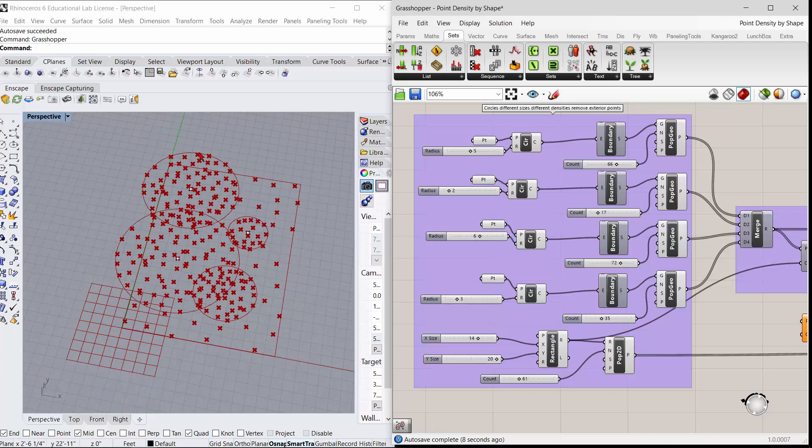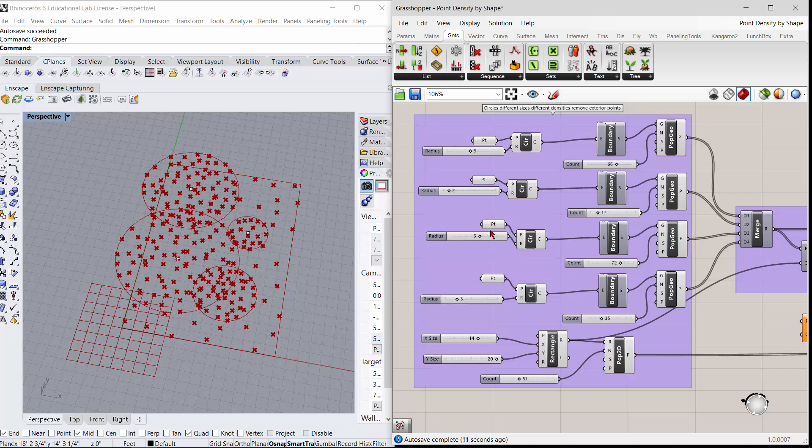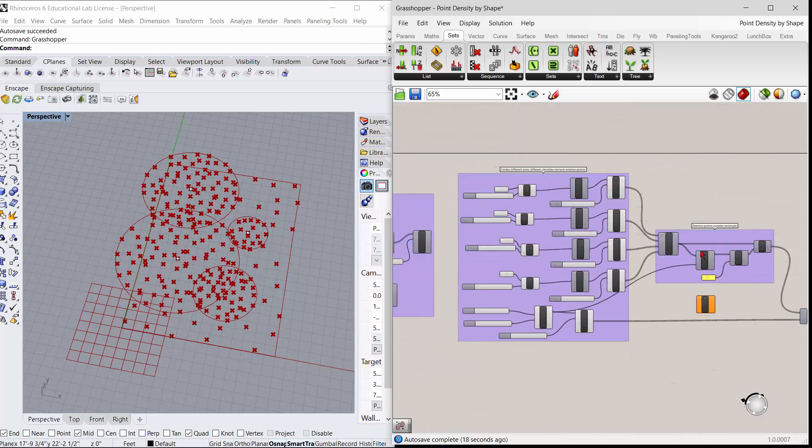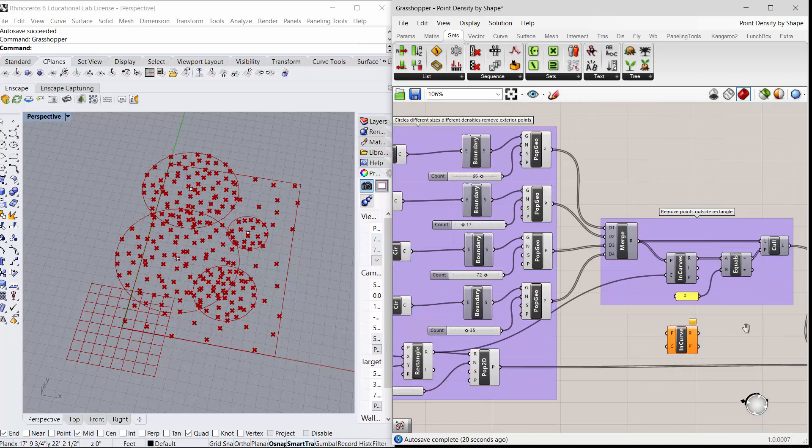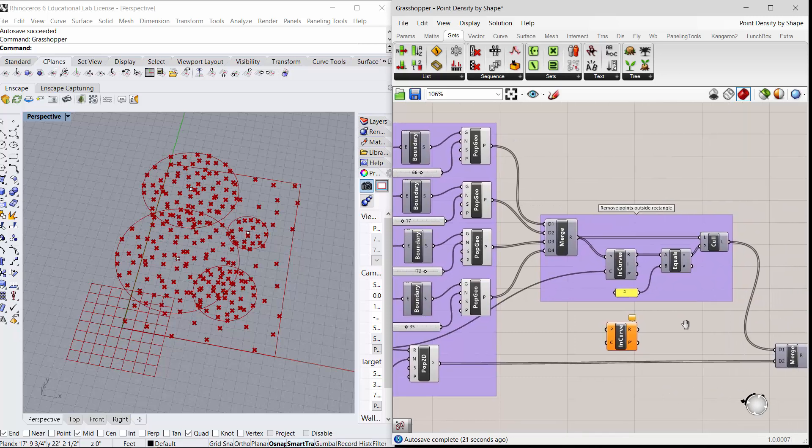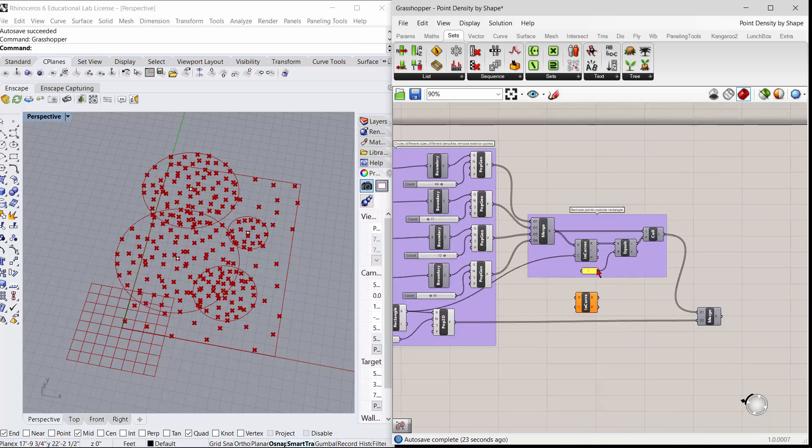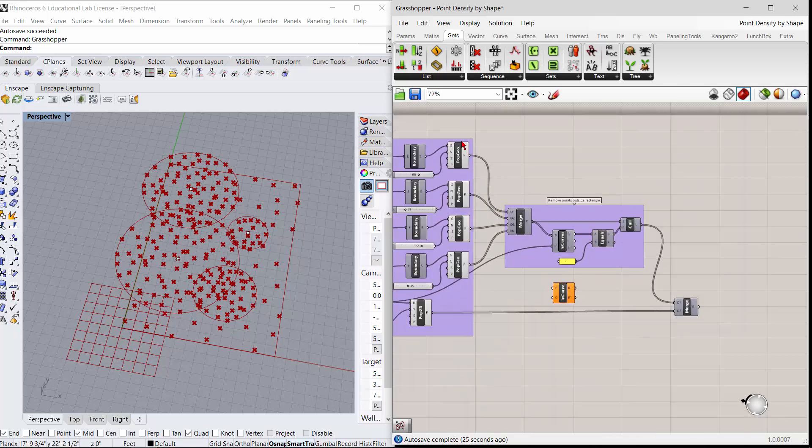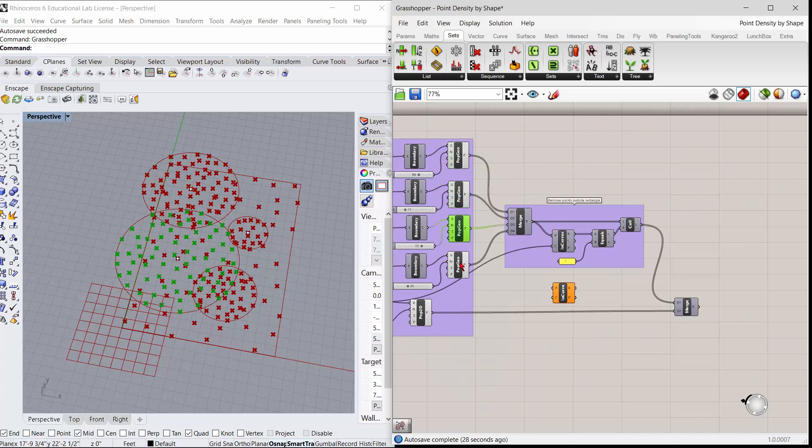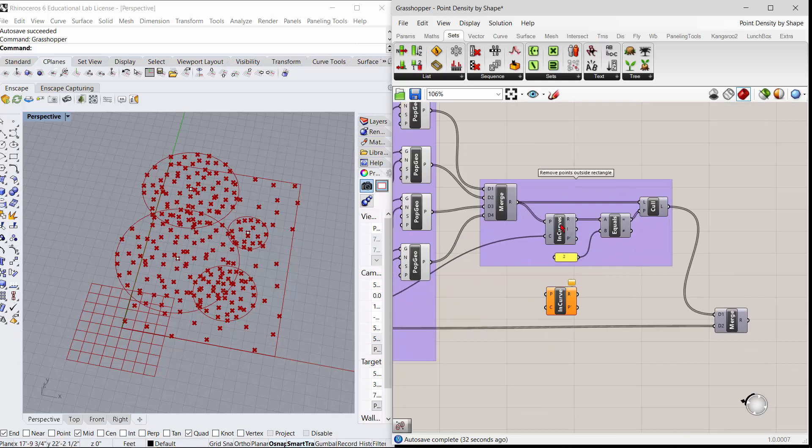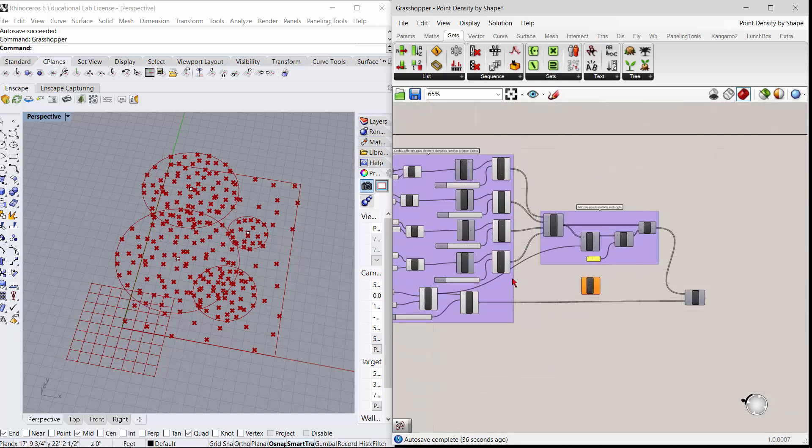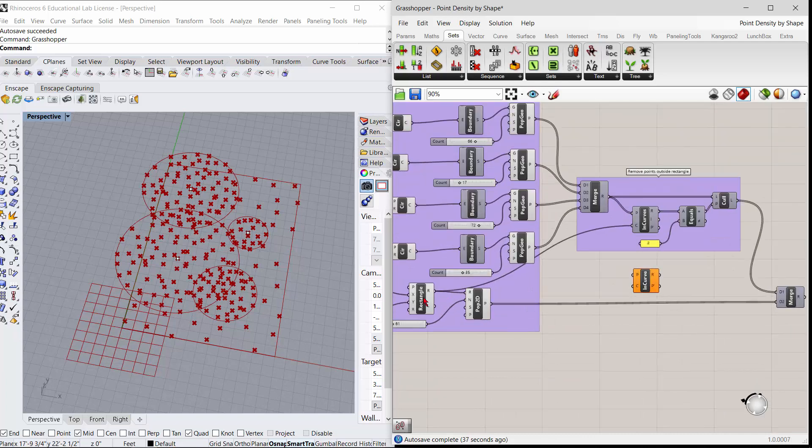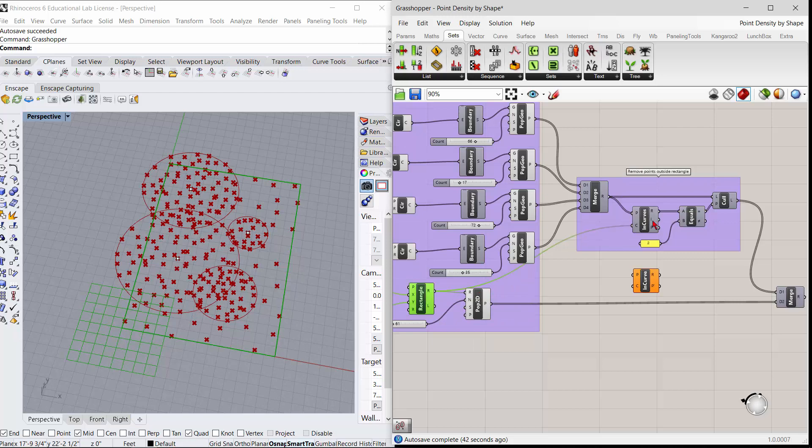So to get rid of those, if you wanted them just to be in here, what you can do is you can cull the ones that fall outside of the curve. So basically, what you can do is I've merged all of the points inside the geometry of the circles, and there's a little N curves.